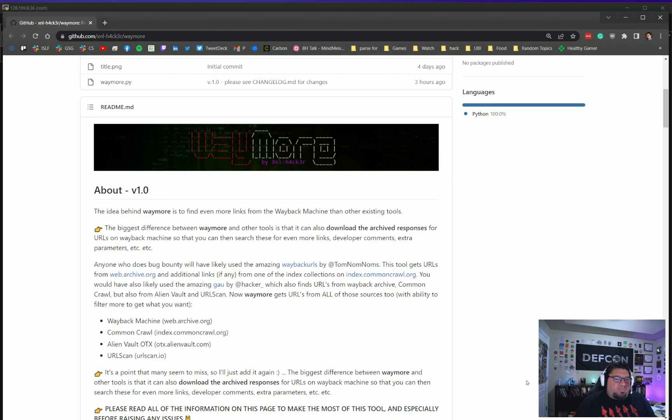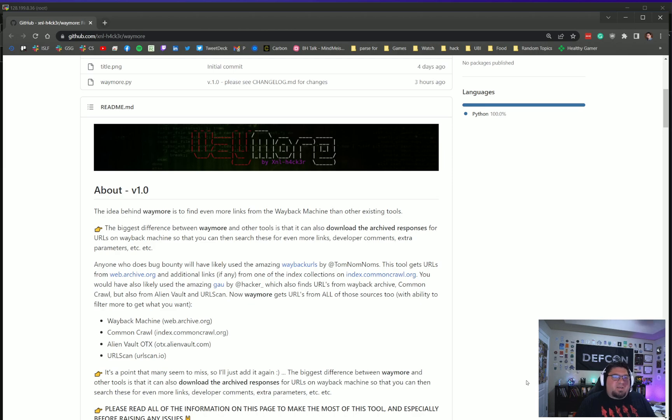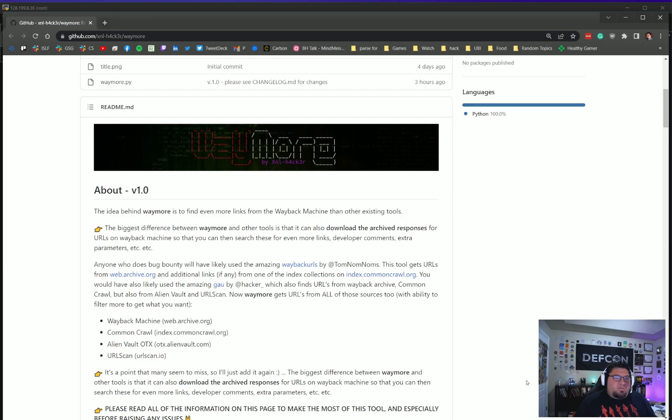Waymore is a tool written by XNL Hacker, who has been writing a couple of tools for the bug bounty and app sec world. This one is definitely for everyone—it's not just a recon tool. It'll help you in finding more endpoints when you're doing application assessment, so it's really applicable across all types of hackers.